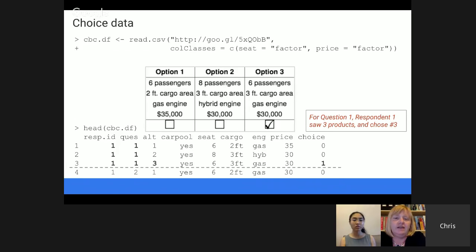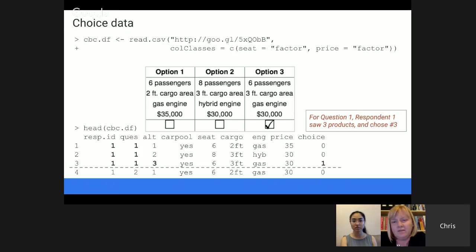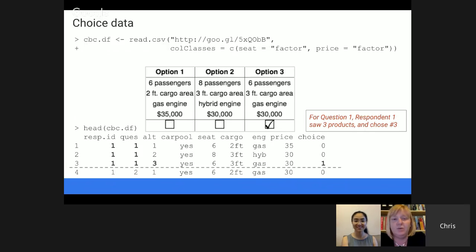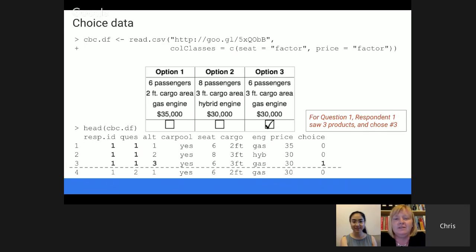To actually run the model, first we load a data file — a synthetic data set from the book website. We read it in and do a bit of work to make sure variables are read in correctly. The column classes option in read.csv helps you specify that the seat variable and price variable should be treated as factors, even though they're numbers. That's in the CBC data frame. Looking at the head of the CBC data frame, the first three rows represent one question — three alternatives for one respondent. Usually one row equals one observation, but here three rows is one observation because there are three different products.